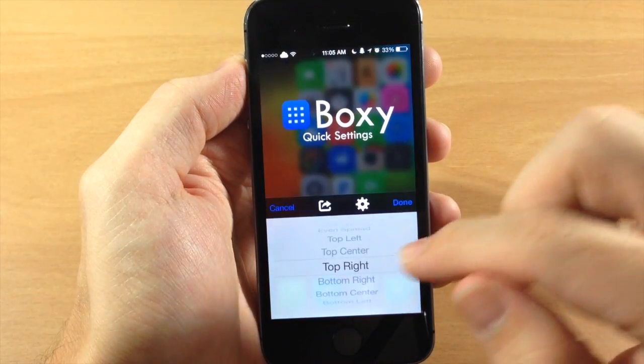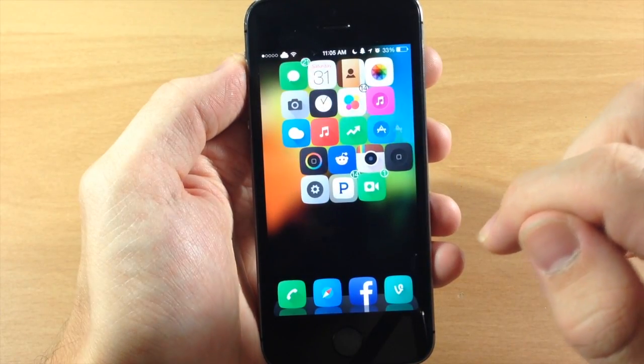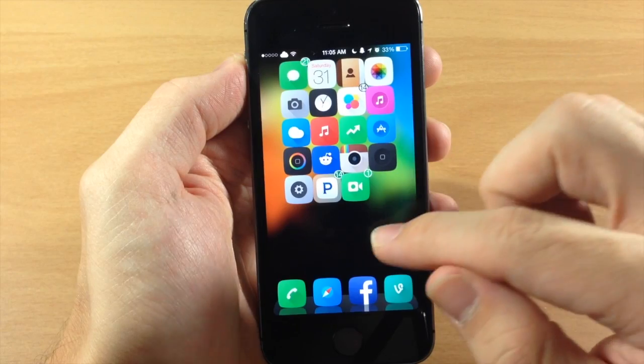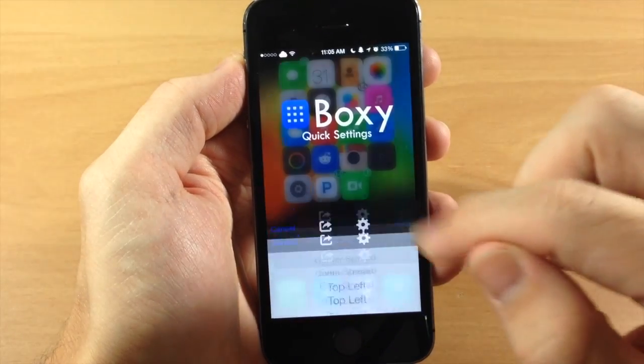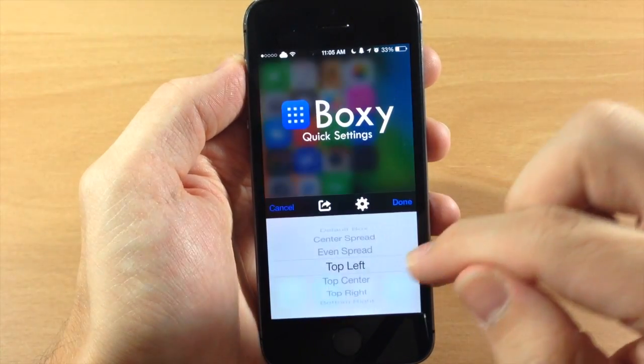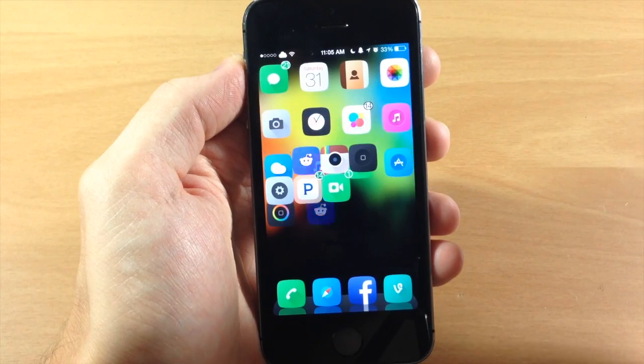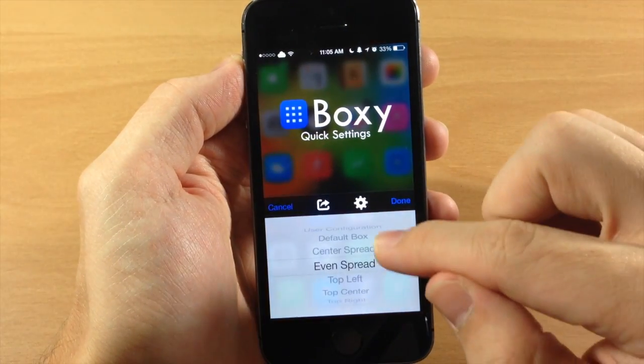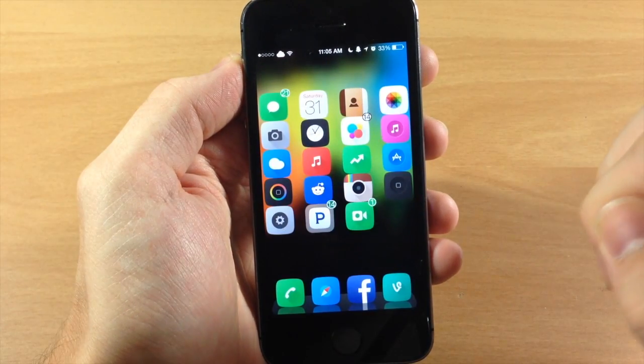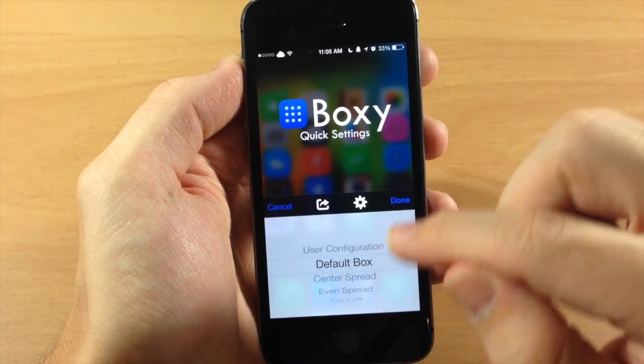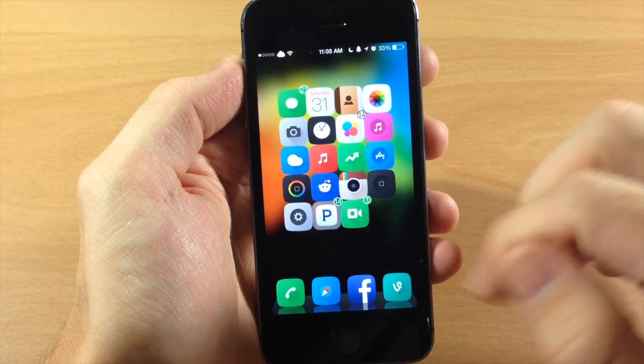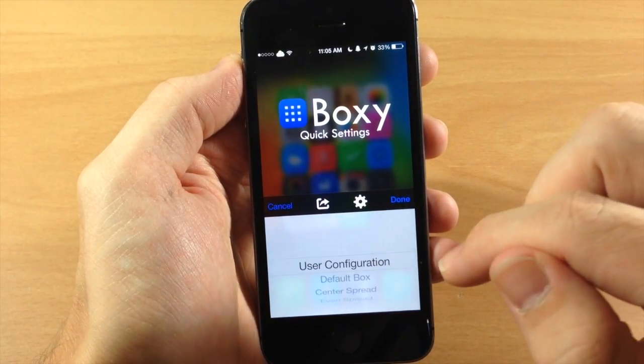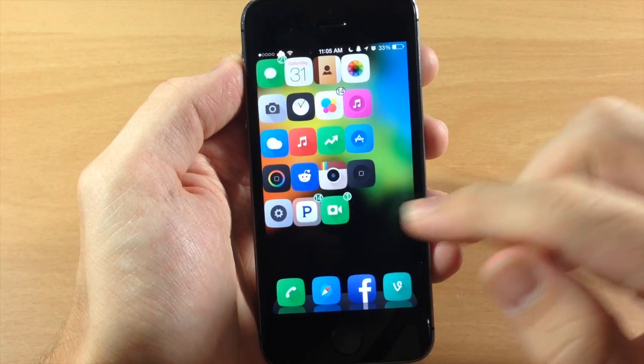So you can see right there you can basically put all your icons in any corner of the device or right in the middle. I like this one as well. And here's the top left. Here's the even spread. Here's the center spread. And the default box. I like this one quite a bit. And then you can use your user configuration right there if you have that set up.